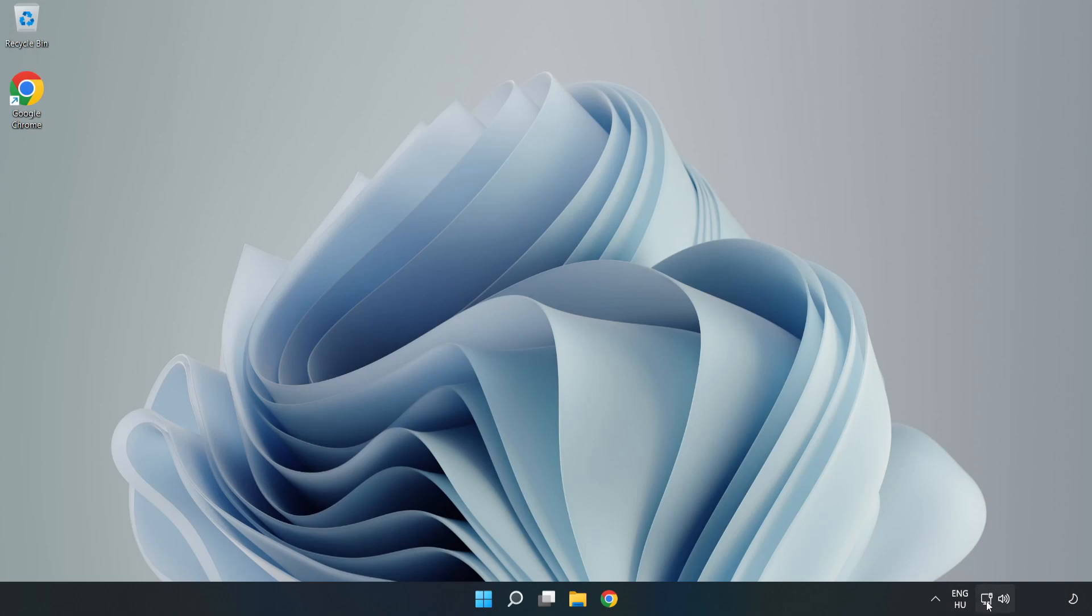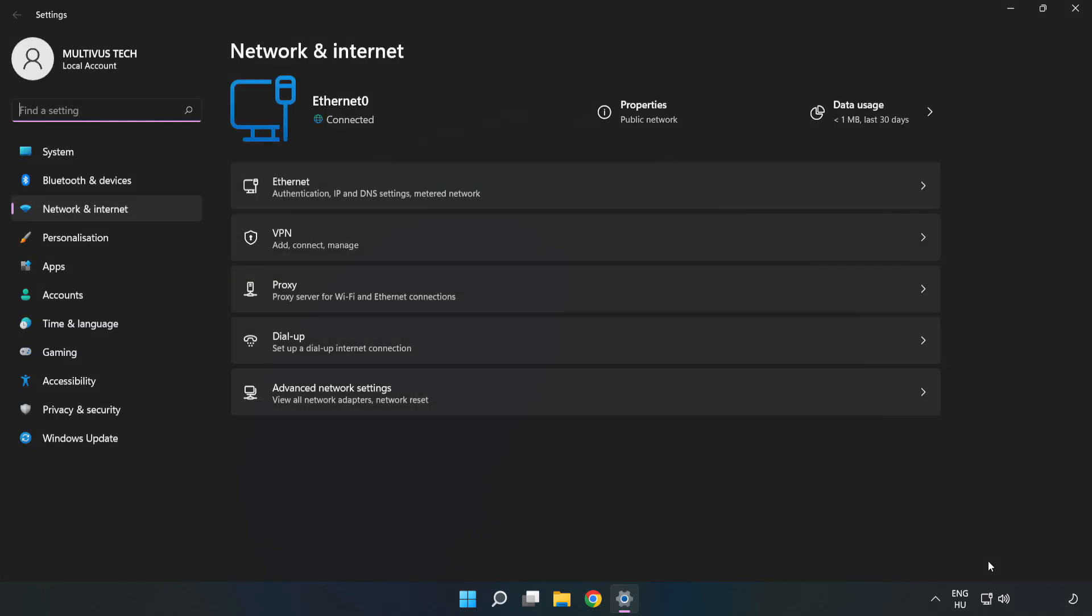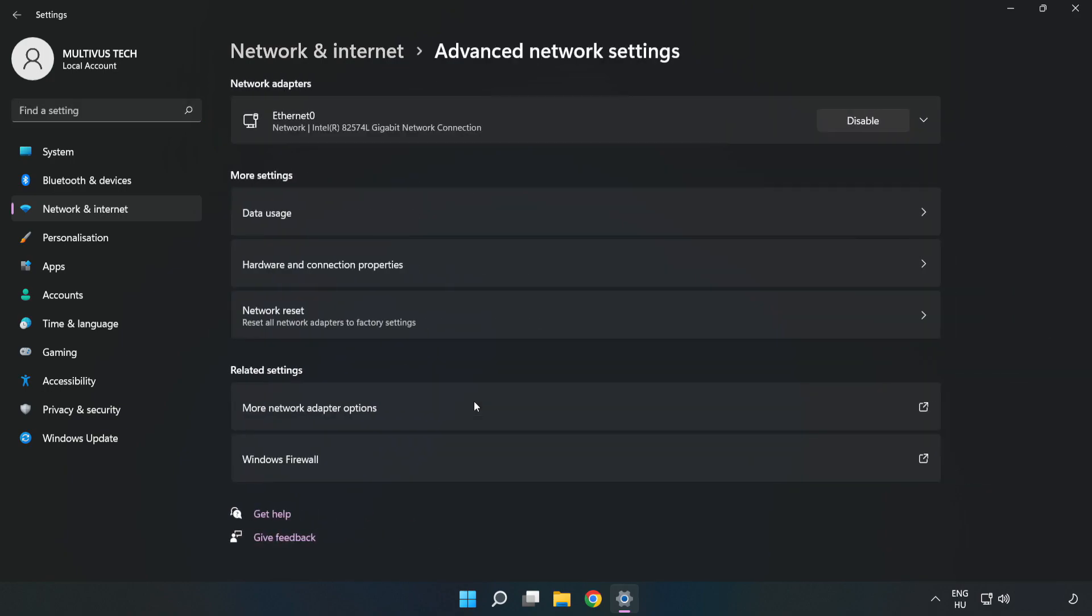Right-click Ethernet and open Network and Internet Settings. Click Advanced Network Settings, then click More Network Adapter Options.